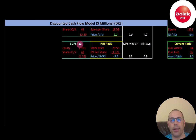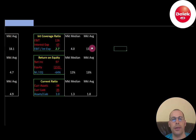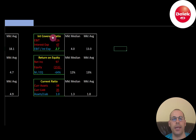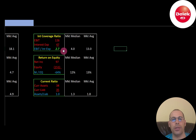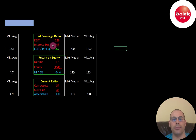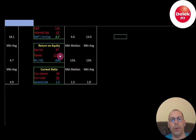Their interest coverage ratio is good. The median is 4.0 and the average is 13.0. Interest coverage is EBIT over interest expense — I like to see above 2.0. They're at 2.7, so they can cover their interest payments. EBIT is earnings before interest and taxes, also called operating income on the income statement.